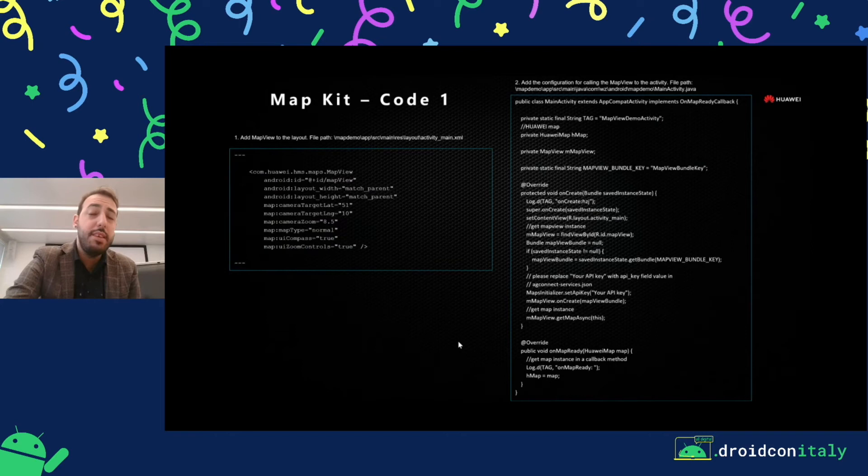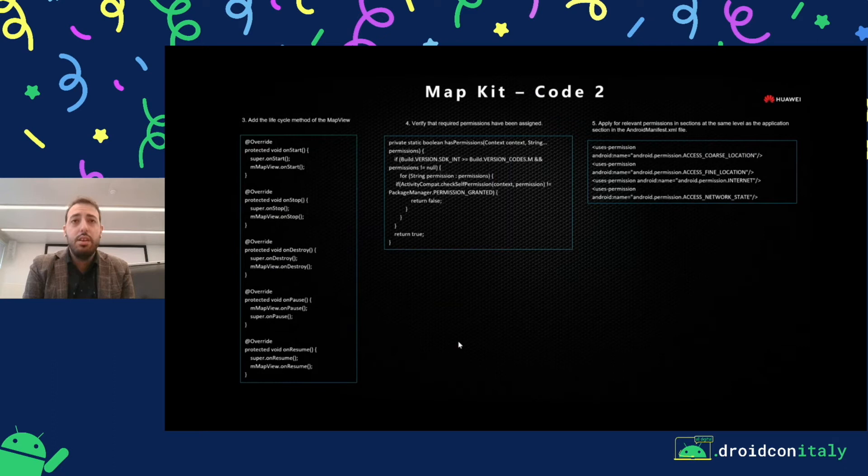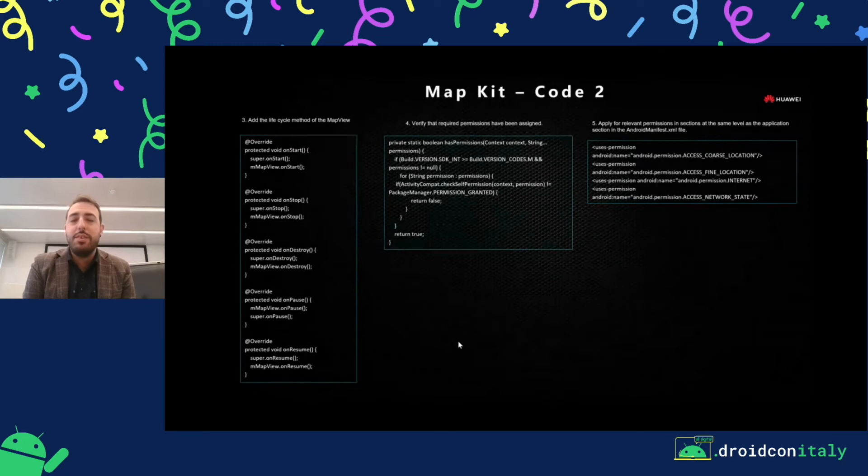And this is the way to check the lifecycle of the map view. It's very easy — as you can see, it's just to have more control on your side. And the permission situation is the same as the location kit.